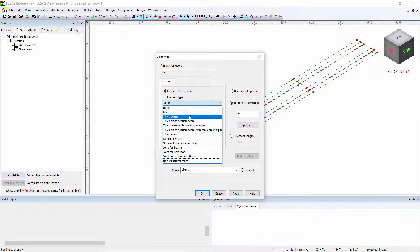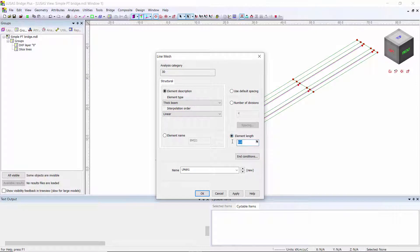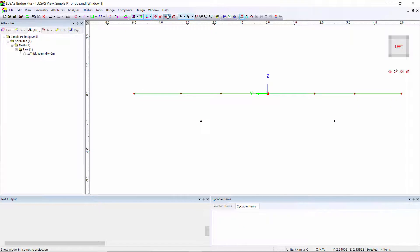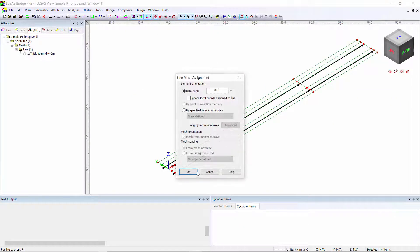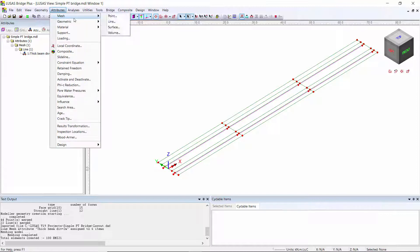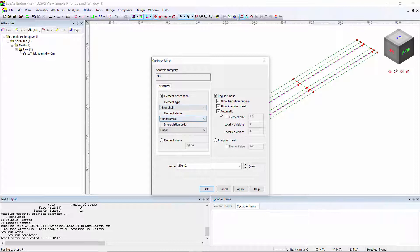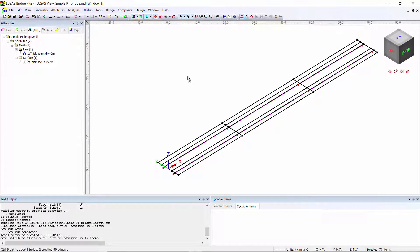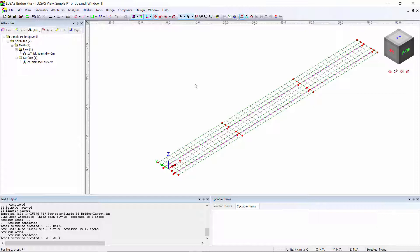For the mesh attributes, under 'line' I'm going to use a thick beam with an element length of 2, so I'll call this 'thick beam div equals 2'. To assign it I look end-on to the model, box-select the lines, and drag on the attribute. For the surface I need a surface mesh — I'm going to use a thick shell again with an element size of 2 and call this 'thick shell div equals 2', then select the surfaces and drag on the surface mesh.